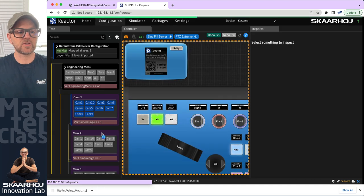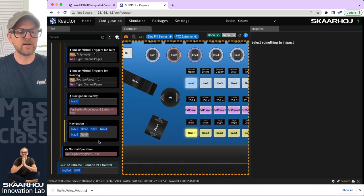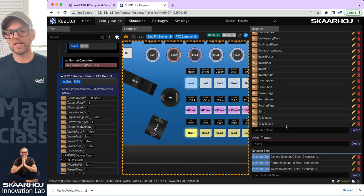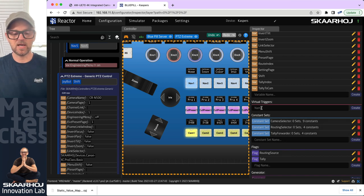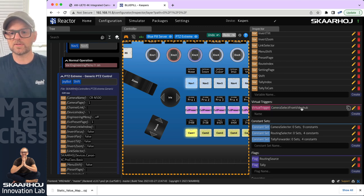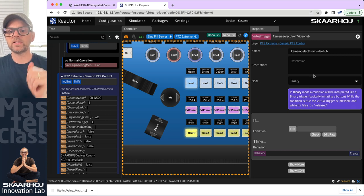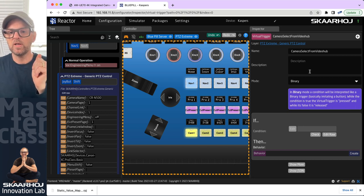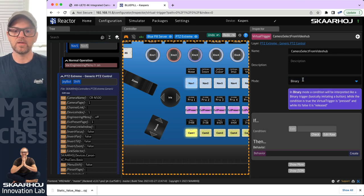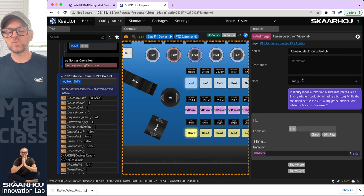Let's go to the configuration again and down on the root layer, I'll click and add a virtual trigger. So virtual triggers right here — 'camera select from video hub.' It is a binary virtual trigger that we want to do, and we want to drive it from our constant set.